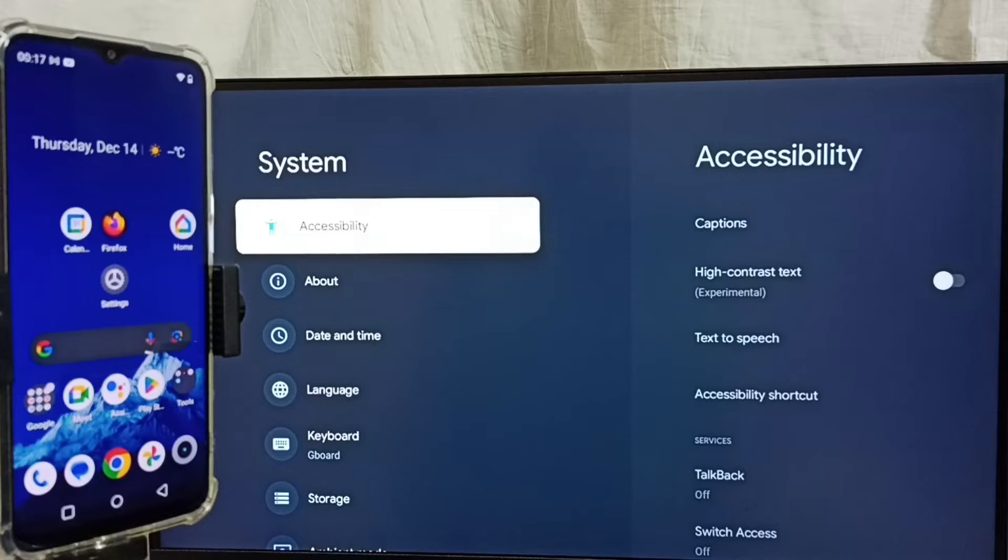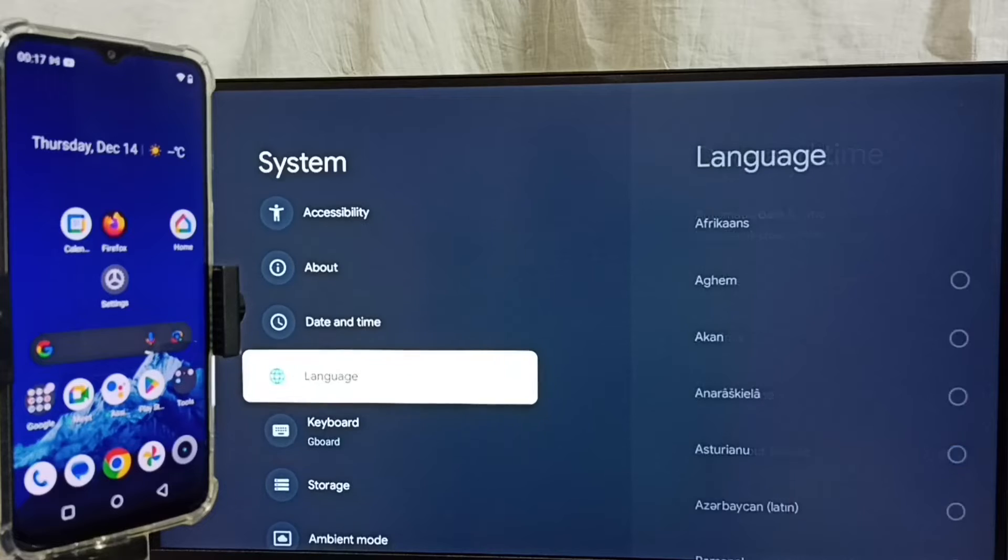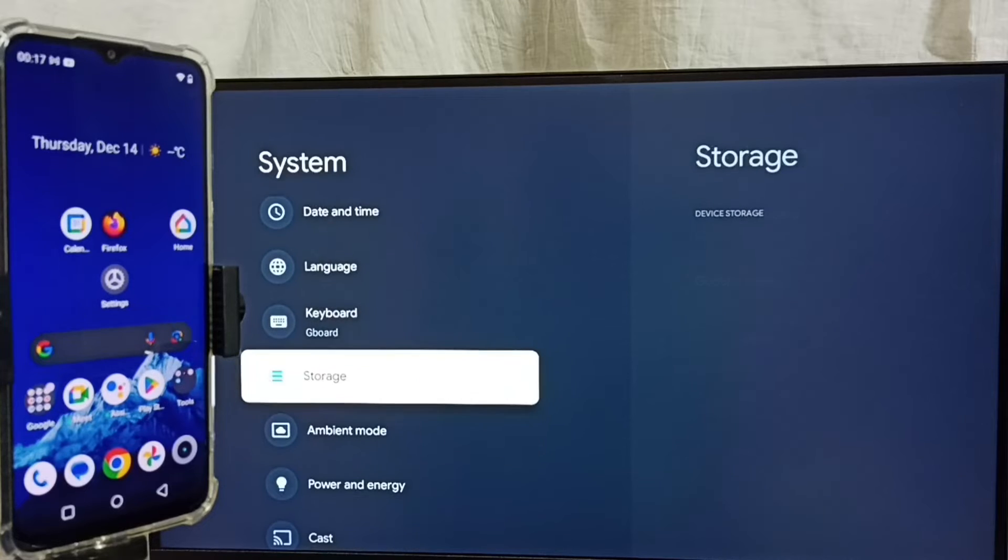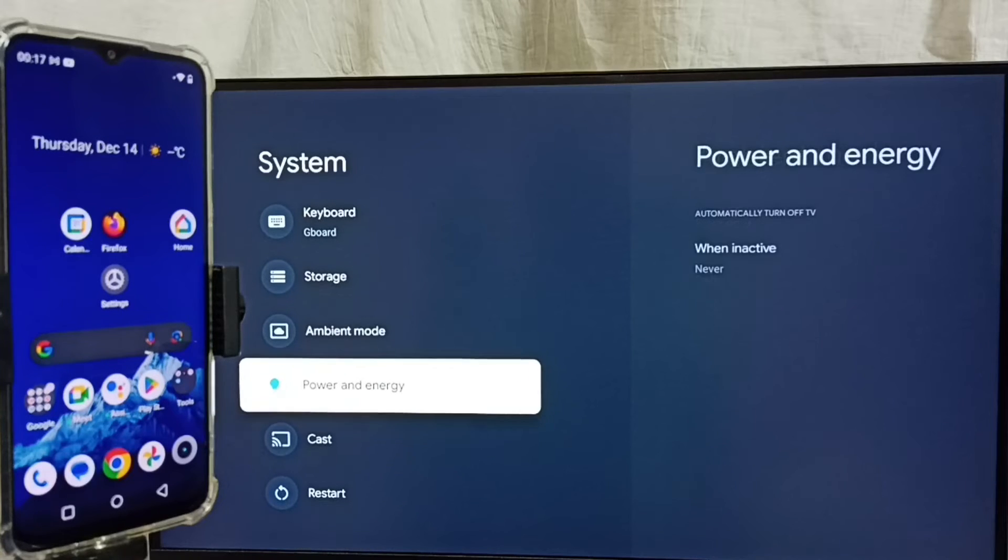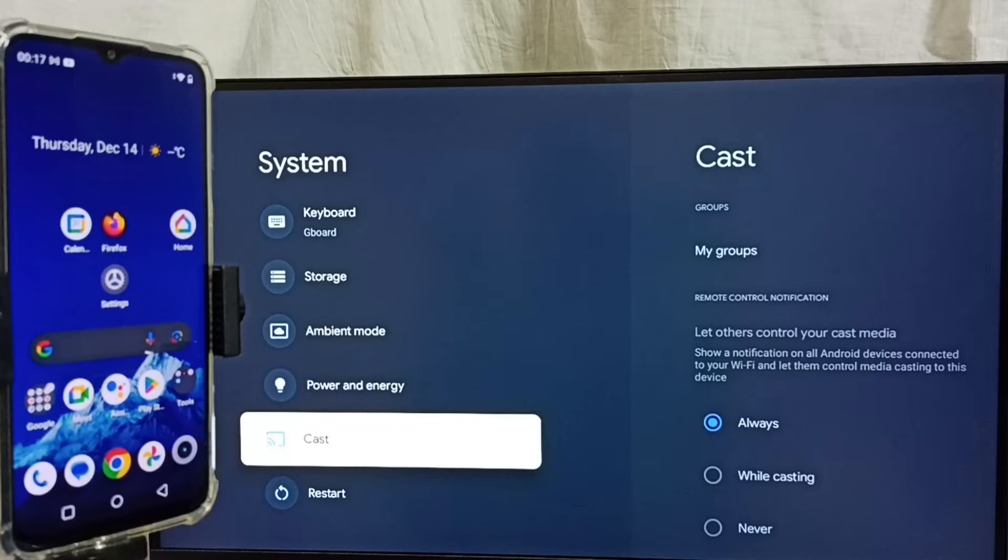First we have to ensure that TV has Chromecast feature. Go down and here we can see cast option. That means this TV has Chromecast feature.